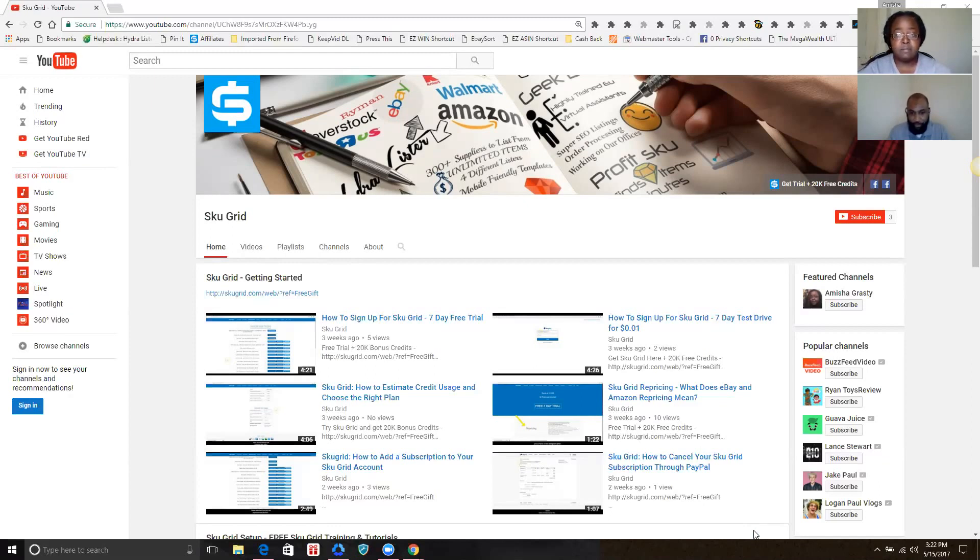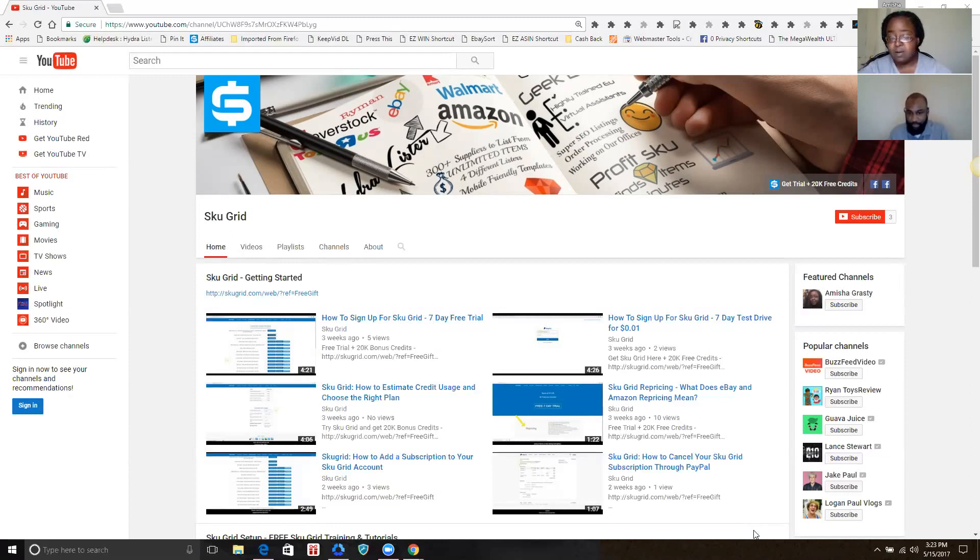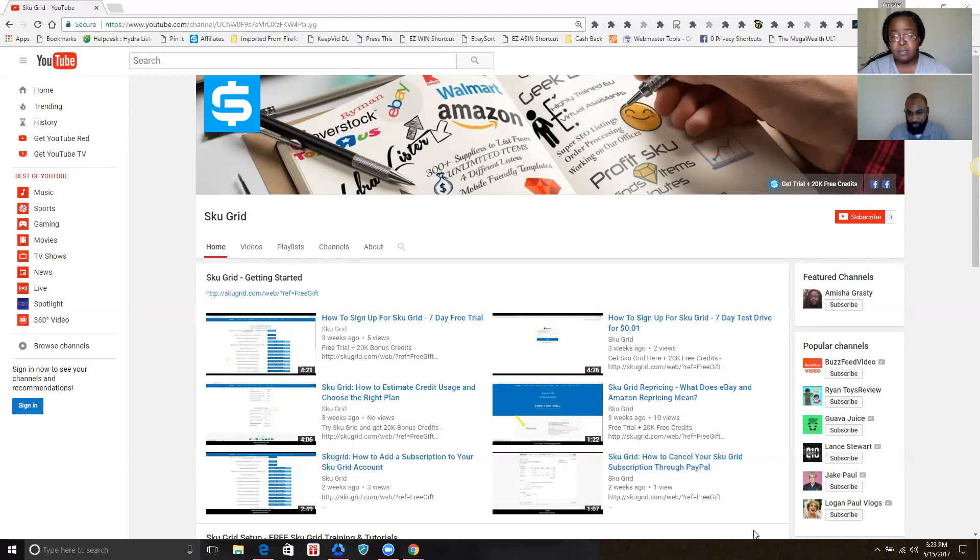So to alleviate this problem, we sought out to create a video for every aspect of SKU Grid that a user may run into. This would be the one-stop-shop, so to speak, for all of your answers with general and common issues with SKU Grid.